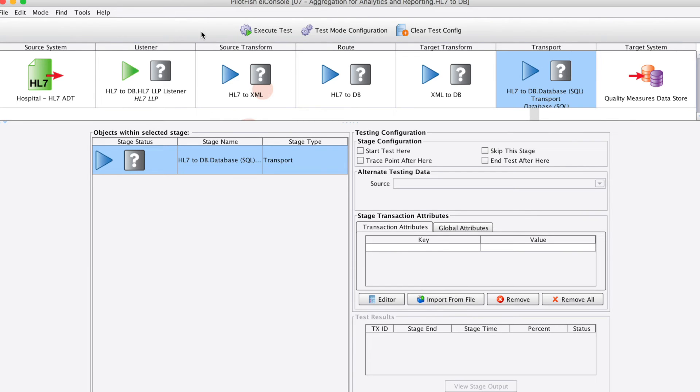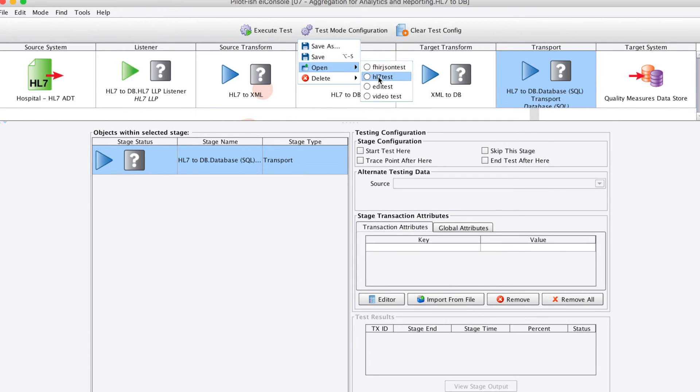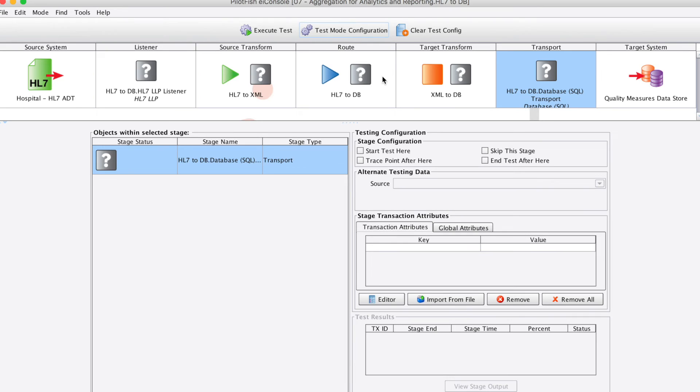In this case, we'll use a pre-saved configured test that we are using because we're not actively listening on a TCP port for an HL7 stream. This pre-saved test will start after the listener stage and we'll feed it a sample file. Once we hit execute test, you will see the question marks turn to green check marks.